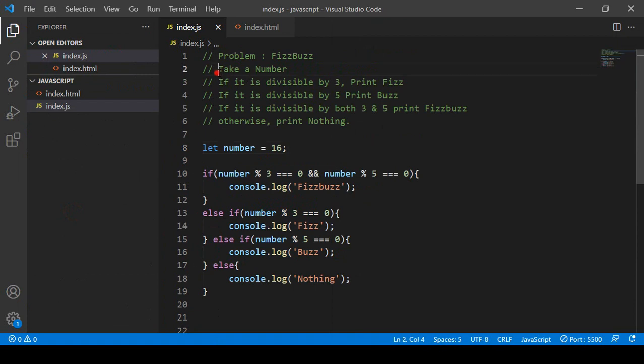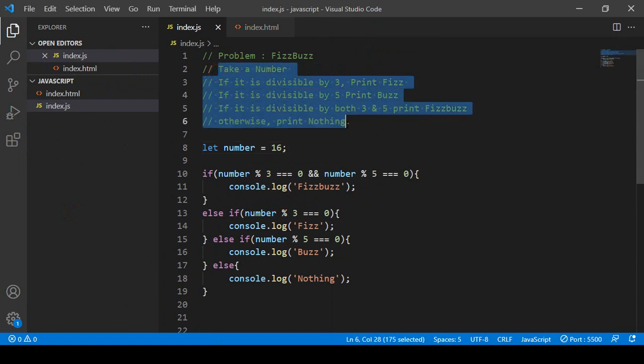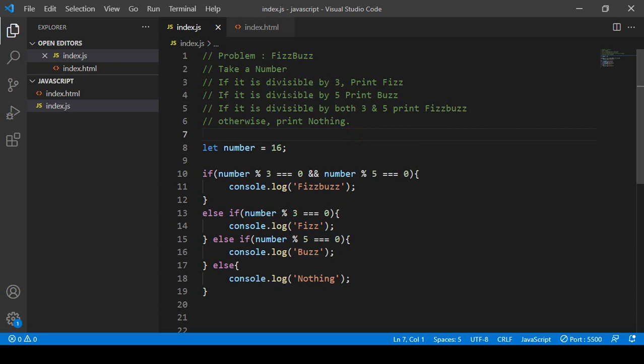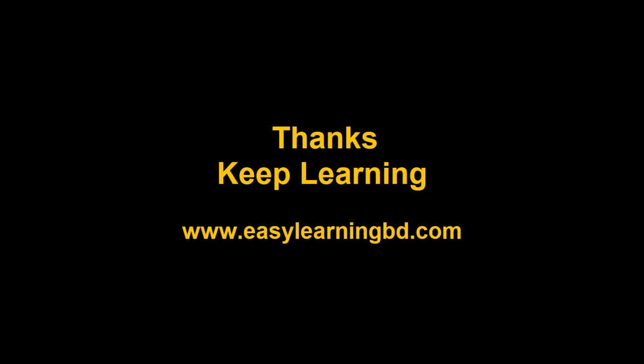We have successfully completed and solved the FizzBuzz problem using all the conditions. In the next video I want to apply the same logic using the ternary operator and show you that with a live example. Thanks for watching, see you in the next video.